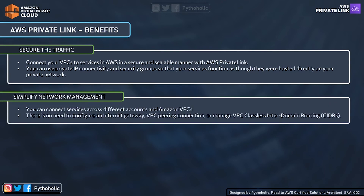The second benefit is simplified network management. With AWS Private Link, to access services across other VPCs, you don't need to configure any internet gateway or provision any VPC peering connection, and you don't have the overhead of managing CIDR blocks to avoid conflicts. It's a very simple way to manage your network.